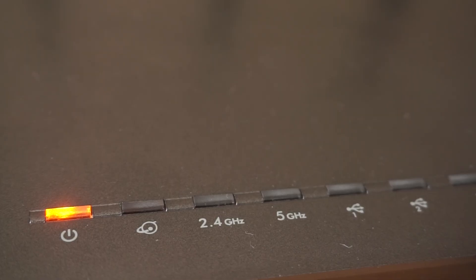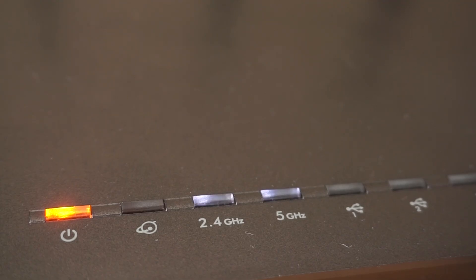Then press the power button. Once it's on, an indicator will light up. It may take a few minutes for it to completely turn on.